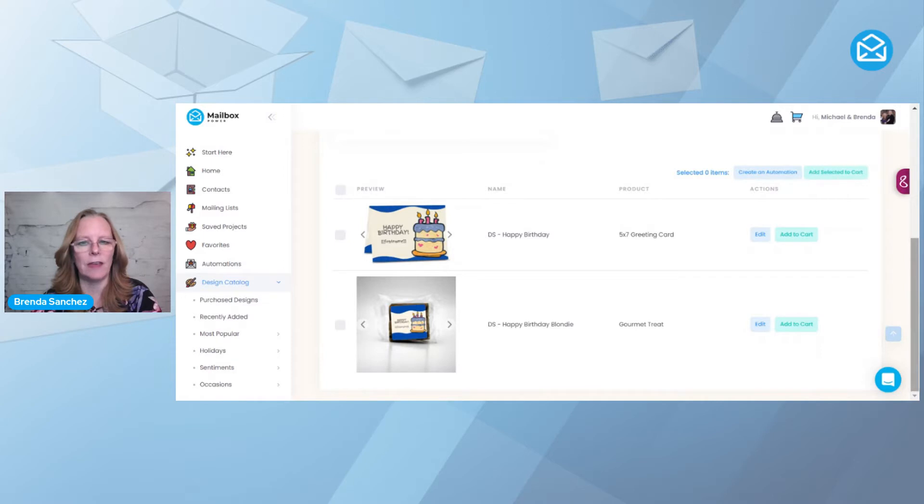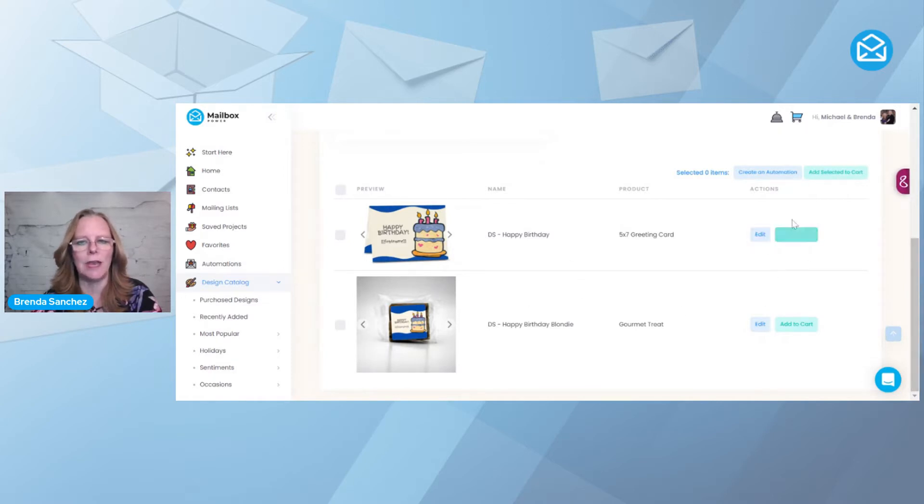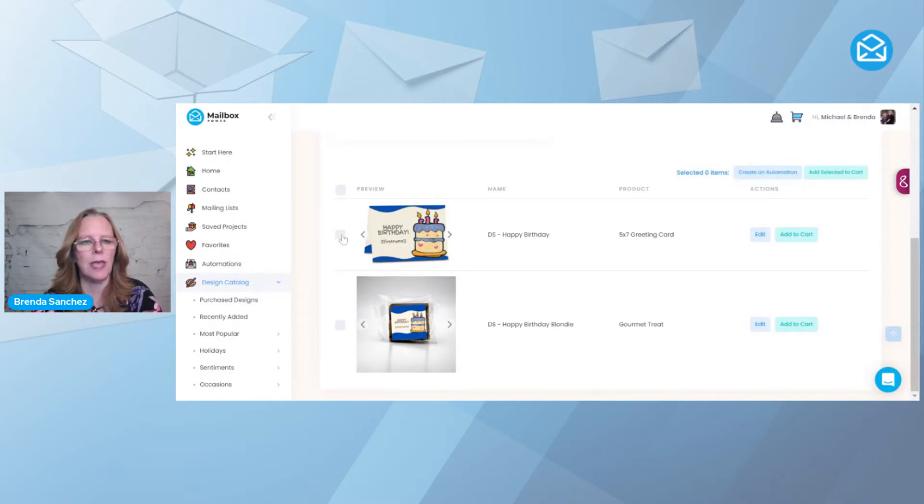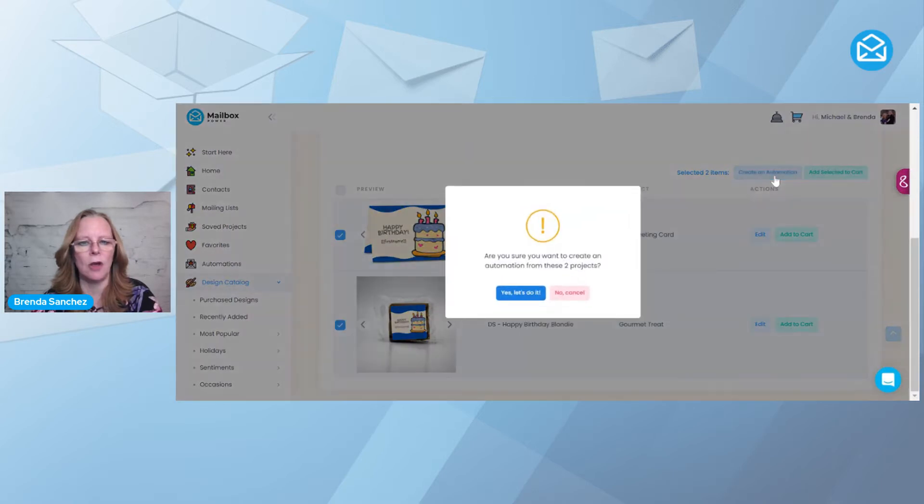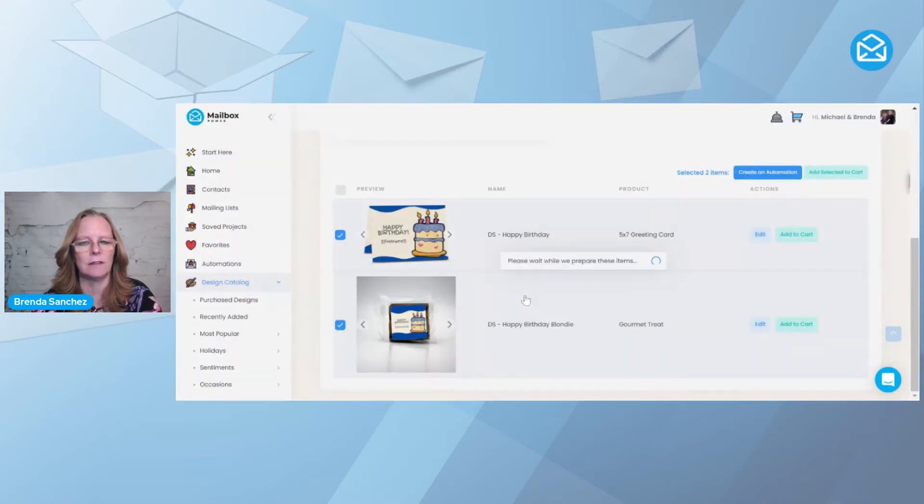Now, once I have that design, you're going to see that I have some checkboxes. I can edit them, I can add them to the cart, or I can create an automation. So today, I'm going to pick the card and the Blondie Brownie, and I'm going to say create an automation. And I'm going to say yes, let's do it.